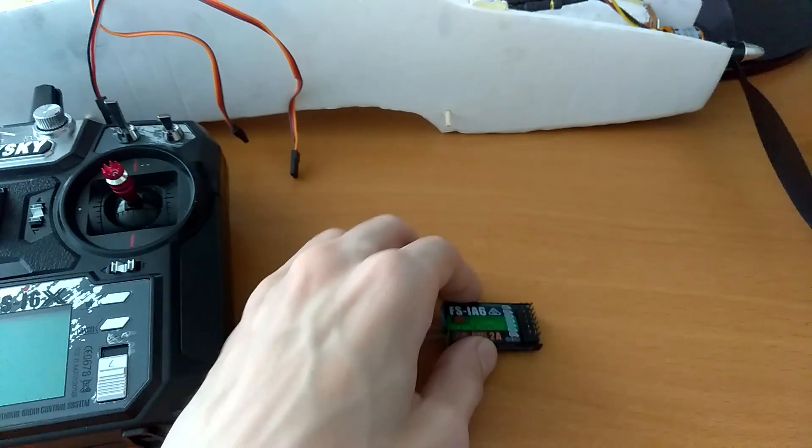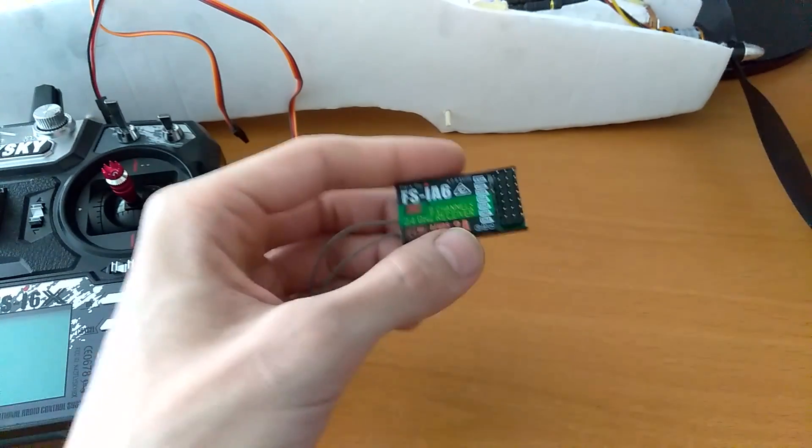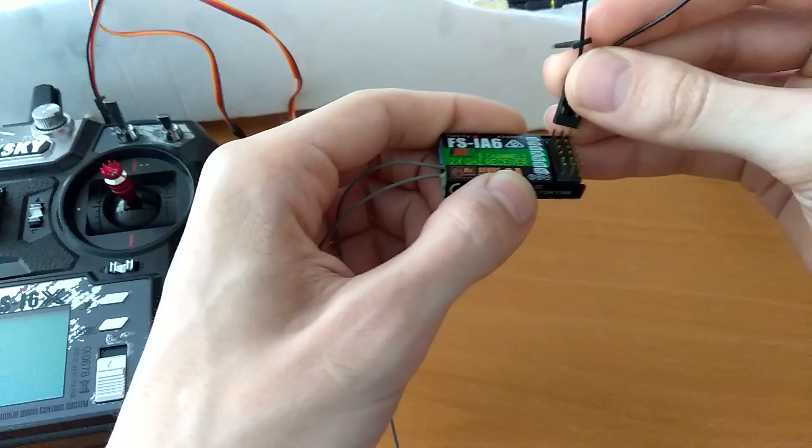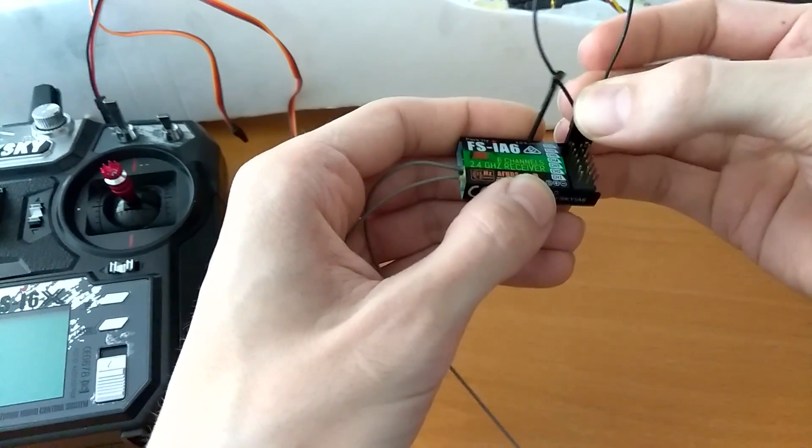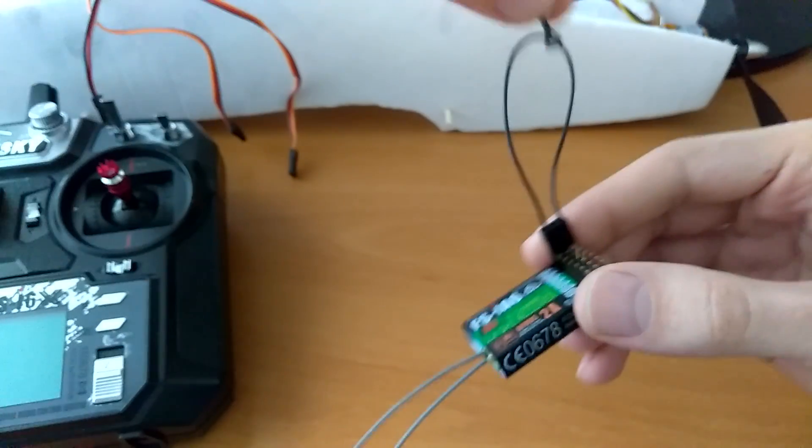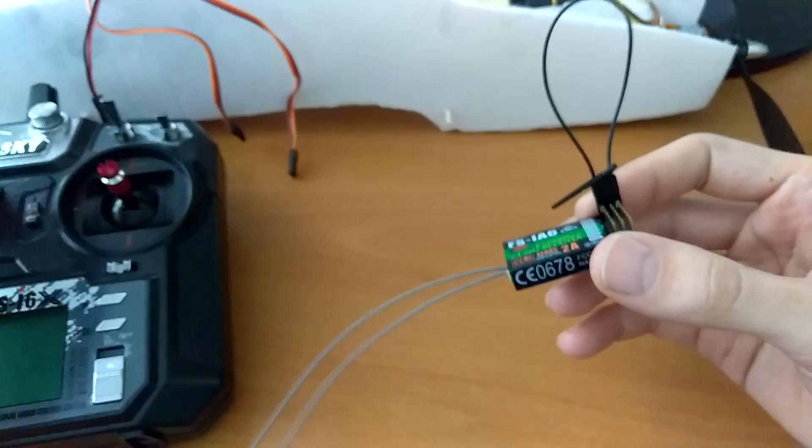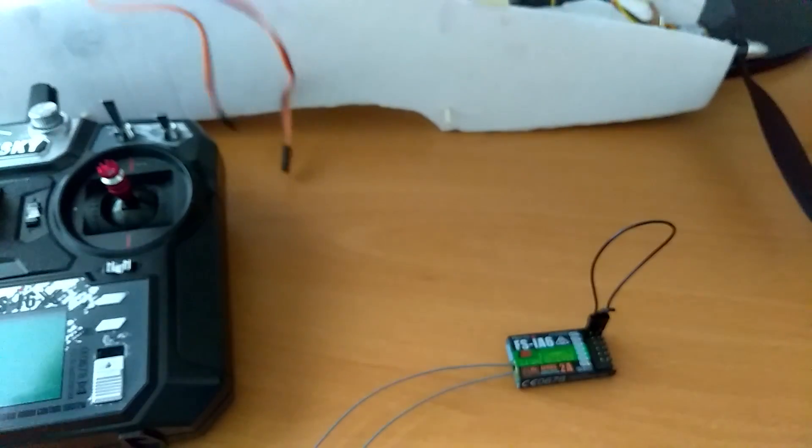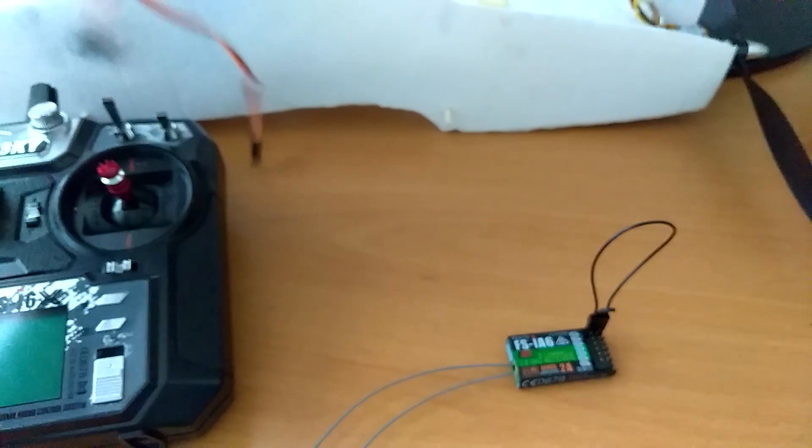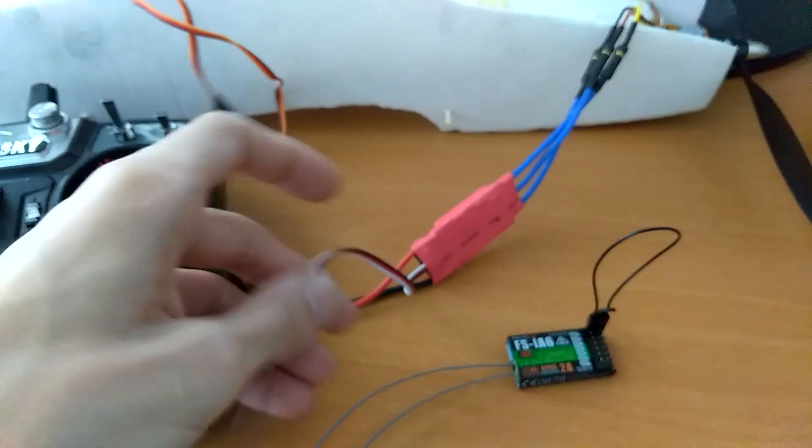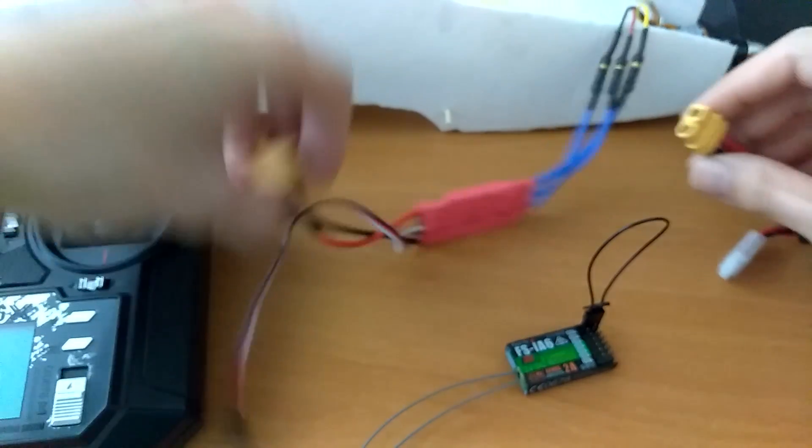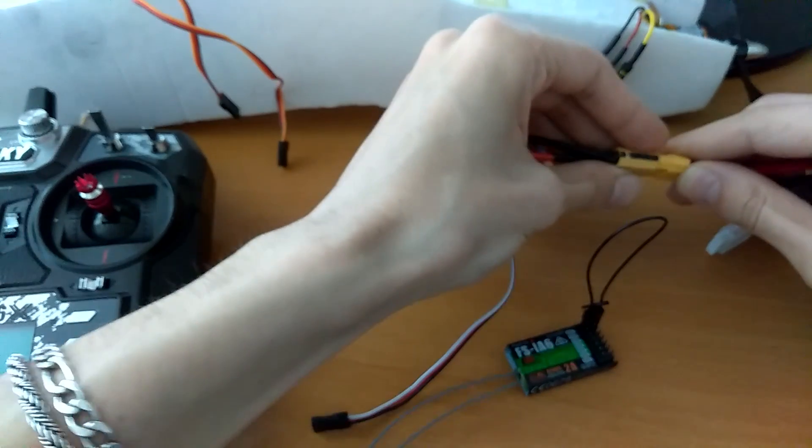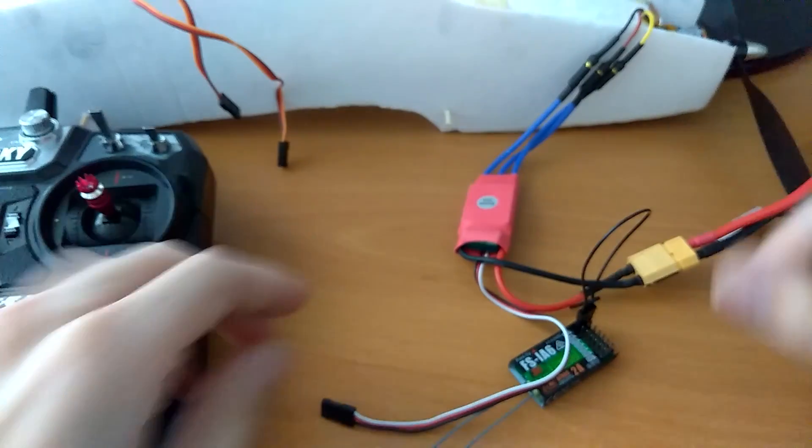Basically what you need to do is hook up this jumper cable that connects the two pins on the side, it doesn't matter which way you put it, just like that. And then you connect your power. So I'm taking my power from the ESC. I'm going to hook it up to the power.